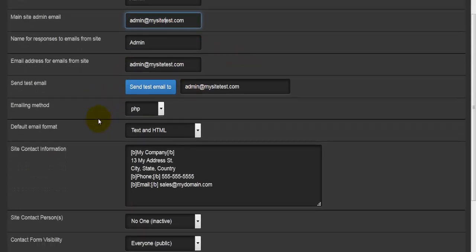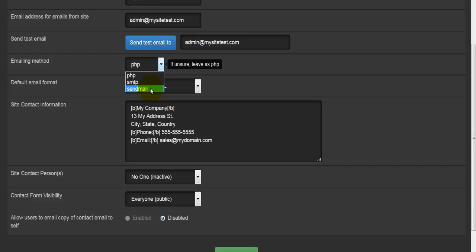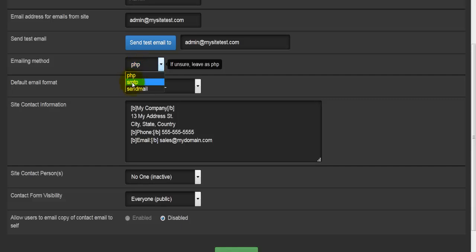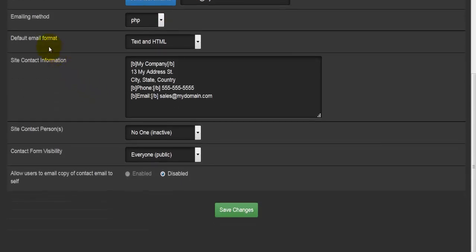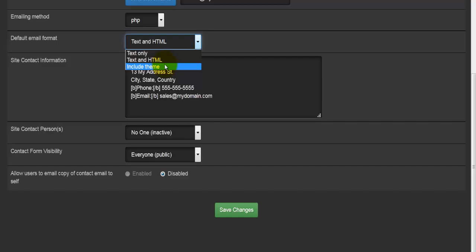Moving a bit more down, we'll come to the emailing method. We have three options here: PHP, sendmail, and SMTP. I would strongly suggest you leave it as PHP if you do not have any specific reason to change it to any of the other two options. Then we have default email format, and we can use text only, meaning we'll have no HTML code, no pictures and whatnot. We can insert some HTML, and we can even have the include theme option as well.